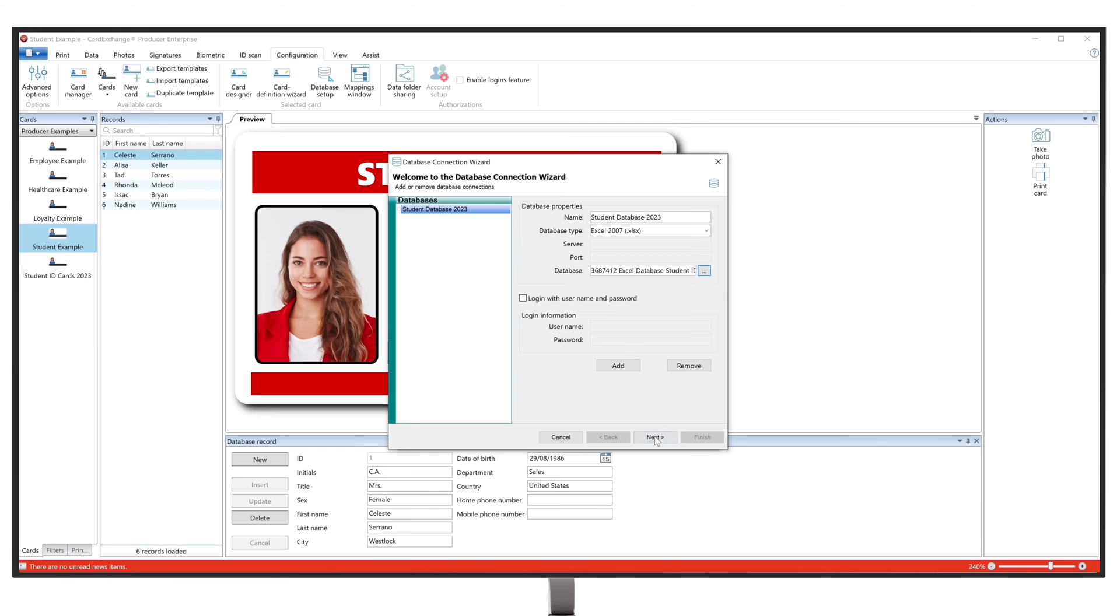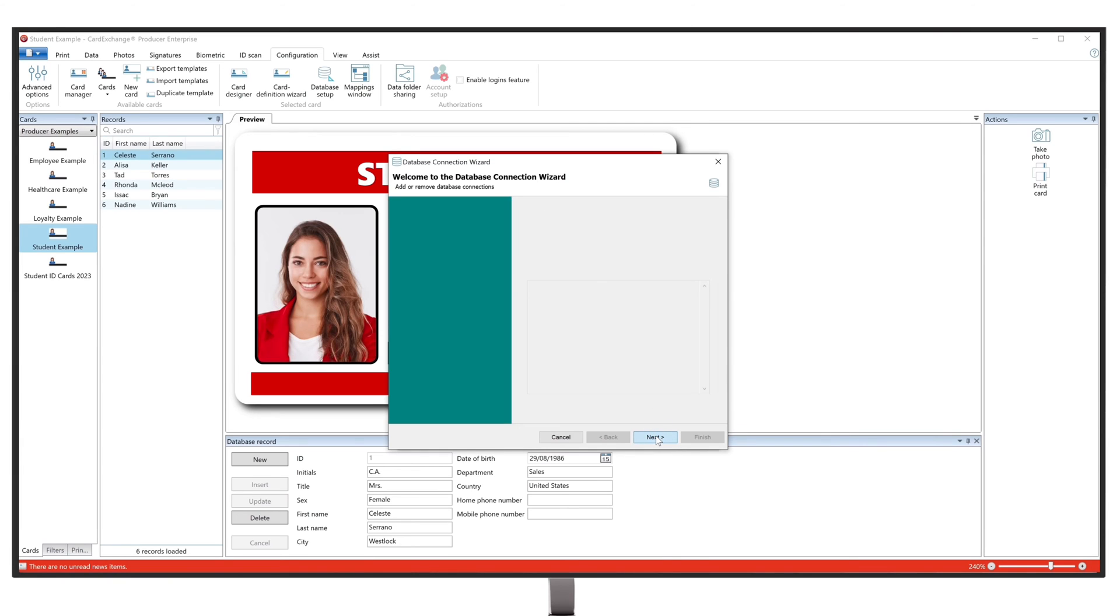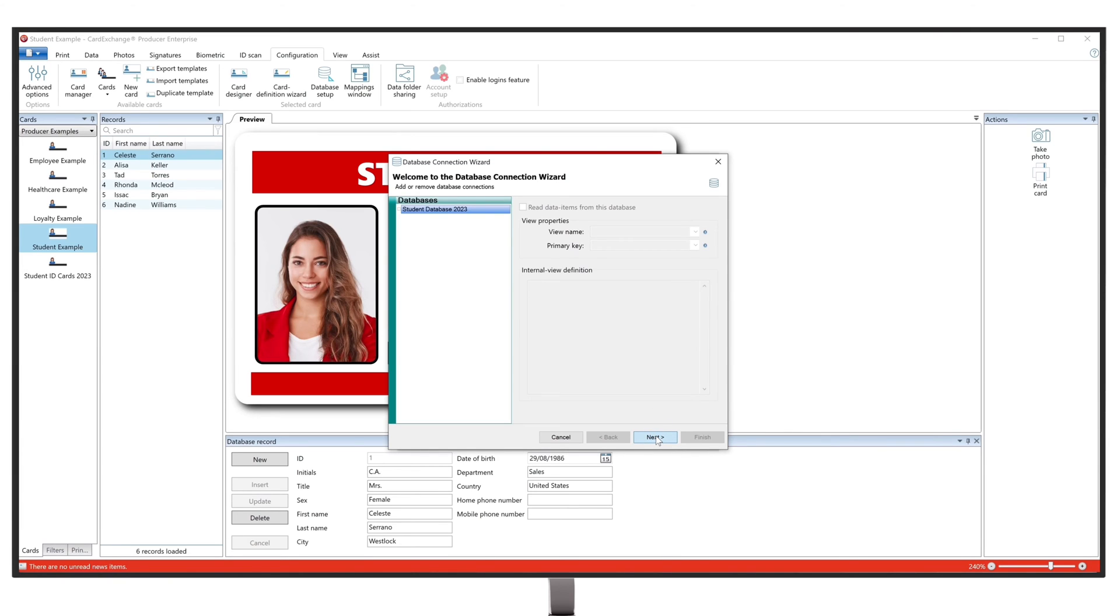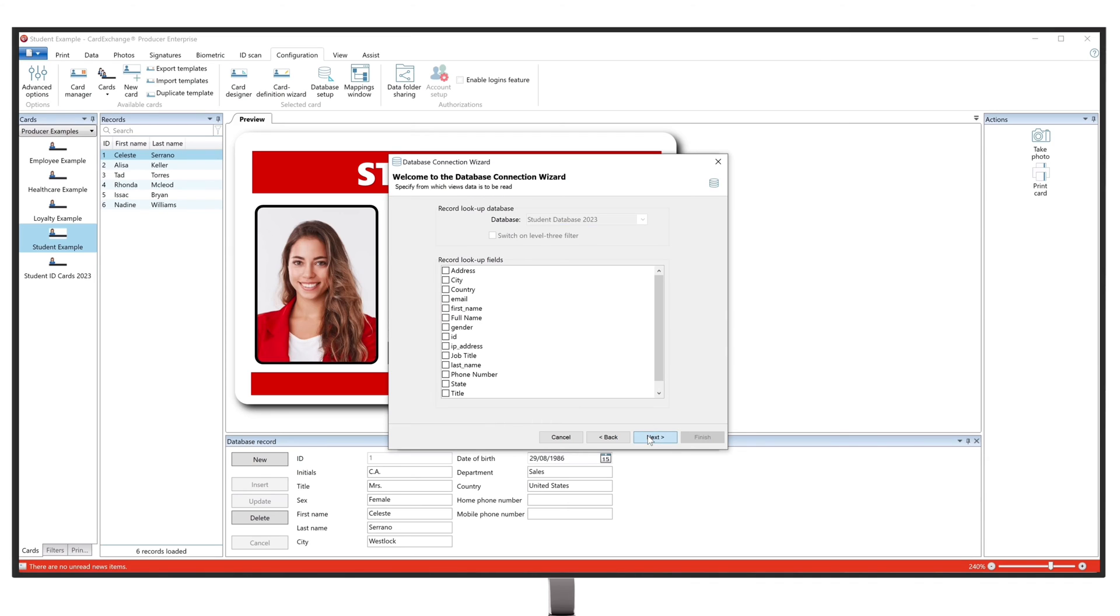Proceed by clicking on Next. The next steps are going to help us specify and categorize our database. Select a view name and primary key, and continue on to the next step.